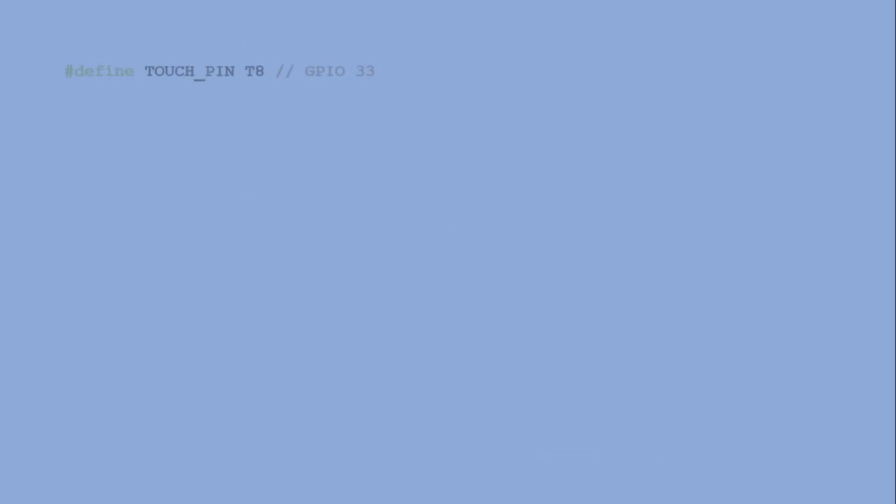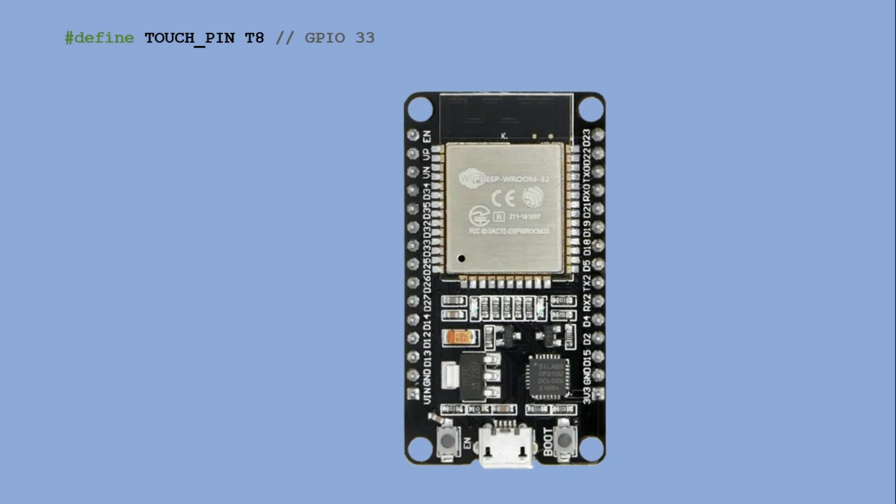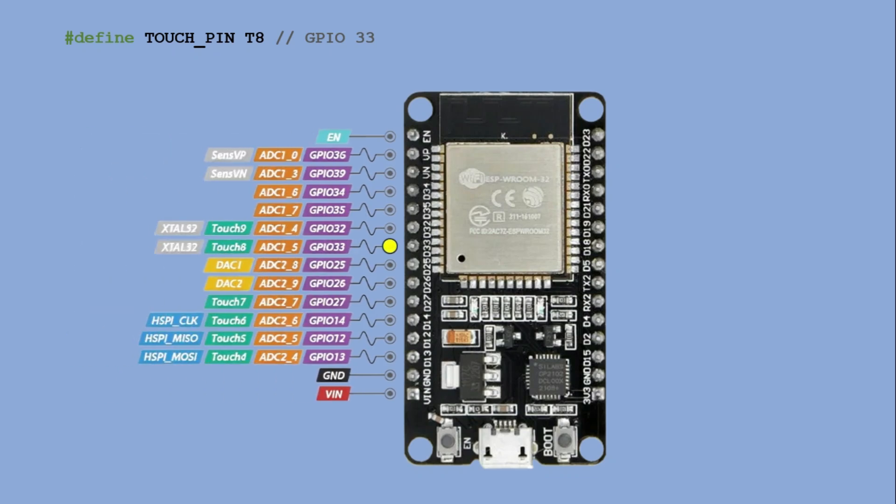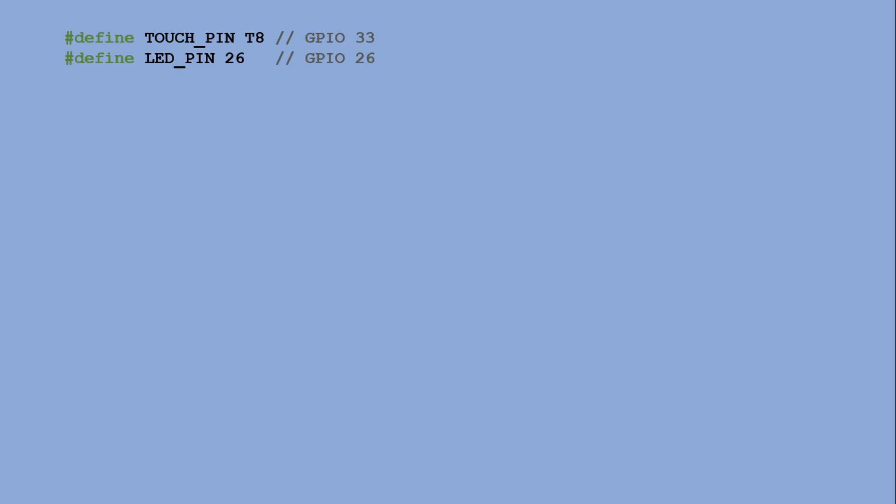First, we declare the pins. Wait, what on earth is pin T8? Let's check the pinout again. Here it is, GPIO 33. As you can see, it corresponds to touch channel T8. The LED pin simply refers to its GPIO number. From here, the code is straightforward. In the setup function, we declare the LED pin as output.